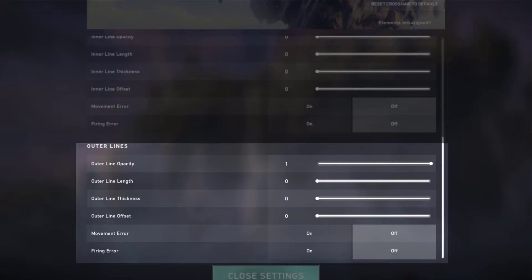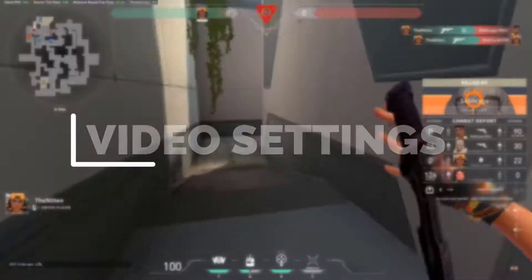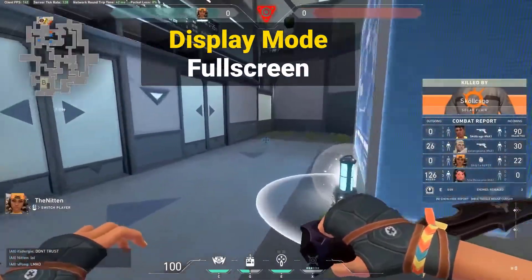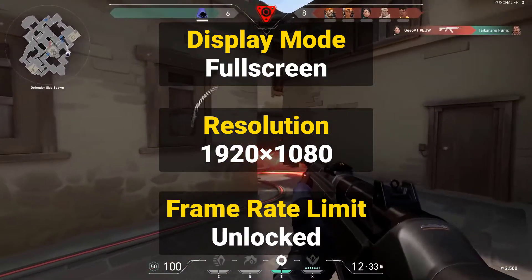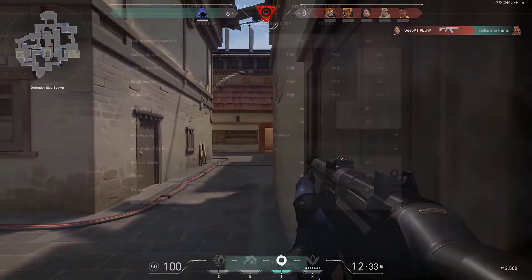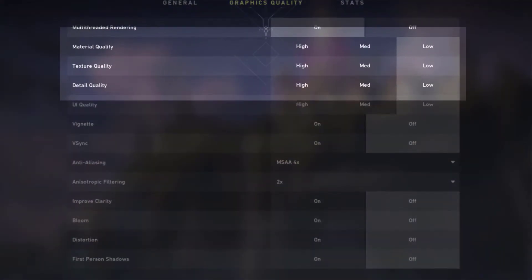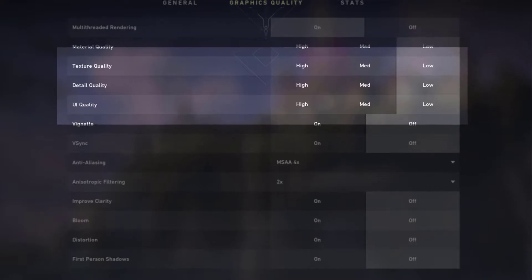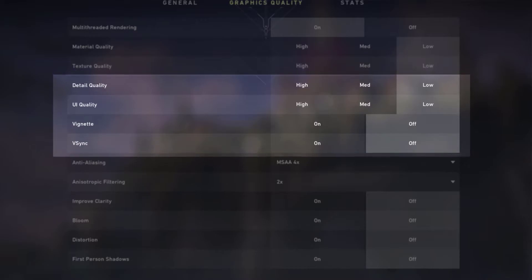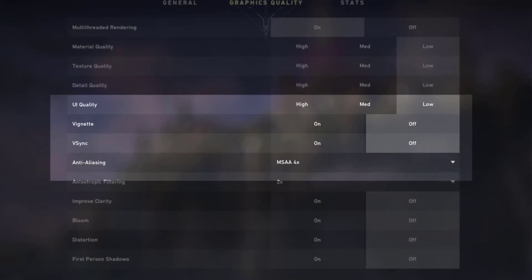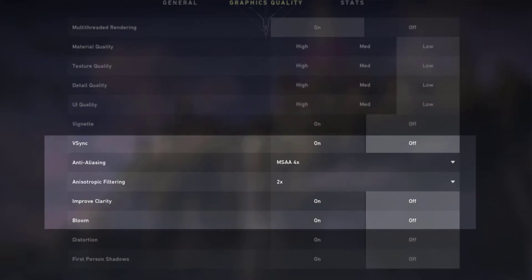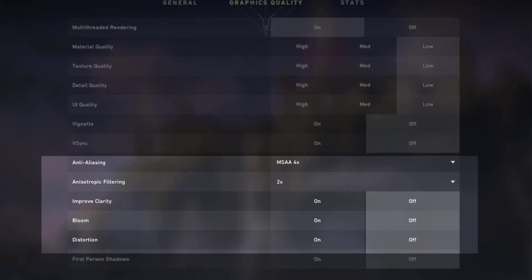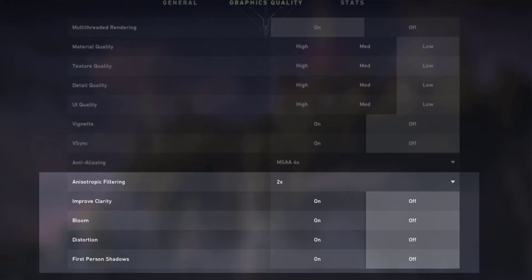Outer line thickness 0, outer line offset 0, movement error off, firing error off. OnScreen's Valorant video settings: display mode full screen, resolution 1920x1080, frame rate limit uncapped, material quality low, texture quality low, detail quality low, UI quality low, vignette off, V-sync off, anti-aliasing MSAA 4x, anisotropic filtering 2x, improve clarity off, distortion off, enhanced gun skin visuals first person off, shadows on.